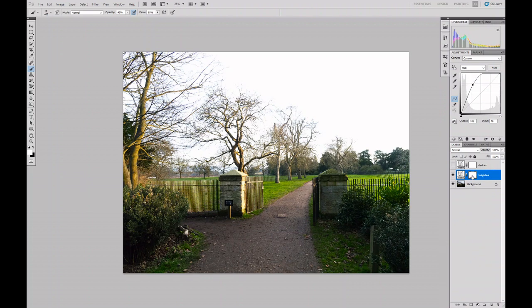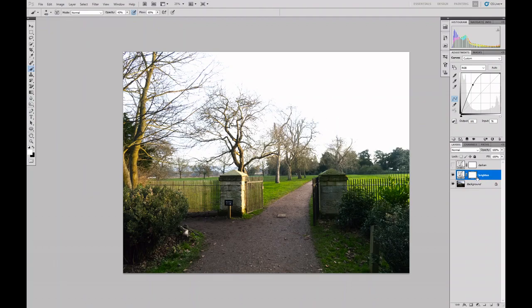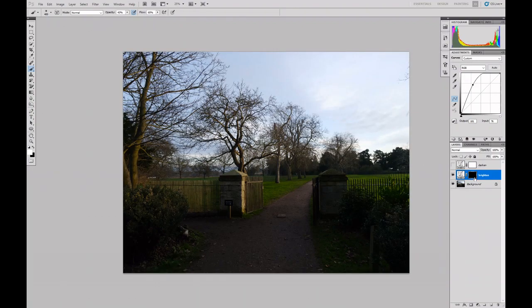Okay, now that mask here is white, which means it's totally transparent. What I want to do is paint onto this a mask that allows me to separate the shadows from the highlights. First thing I'm going to do is invert this mask by hitting Ctrl+I, and that makes it completely black.